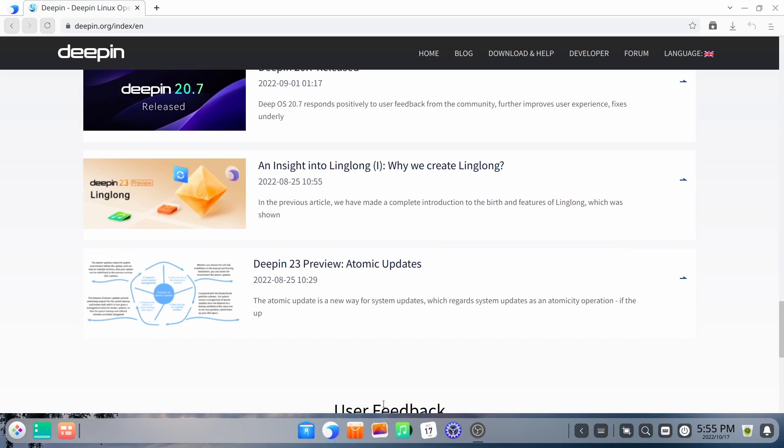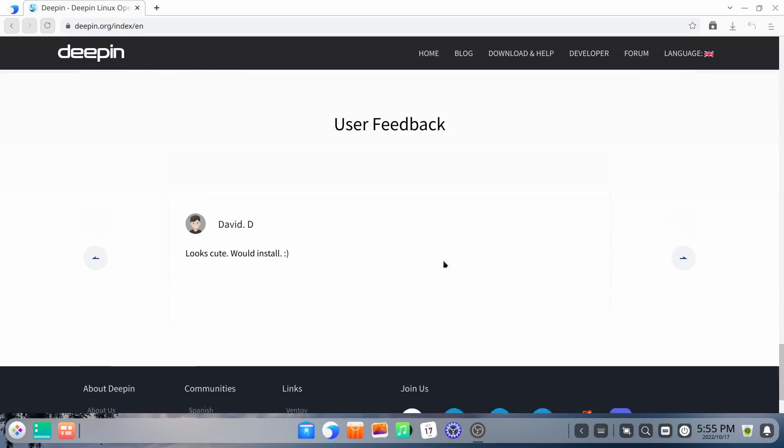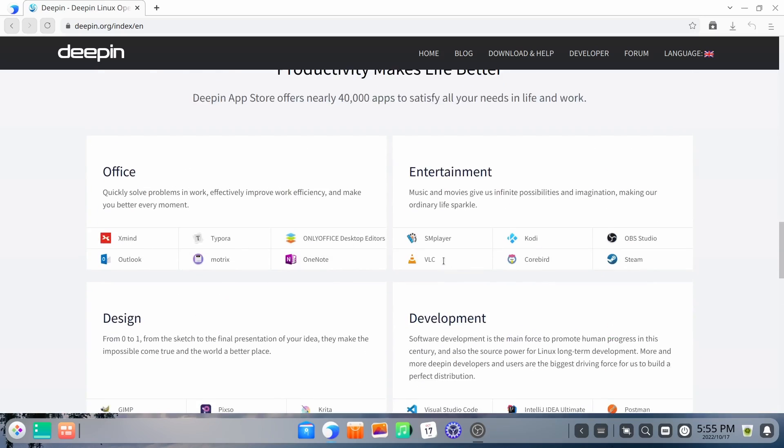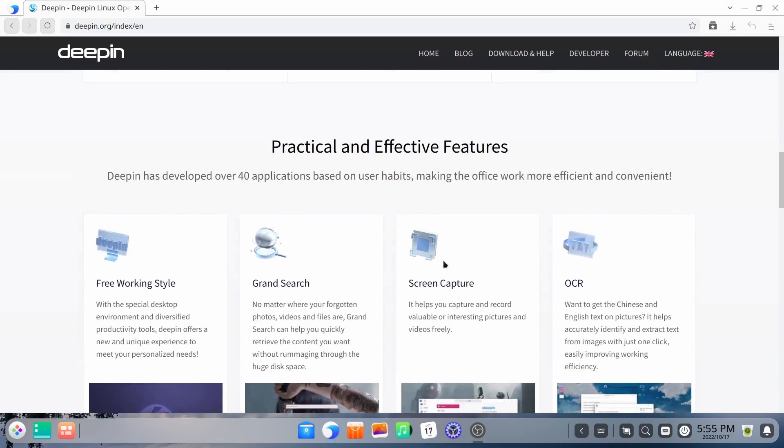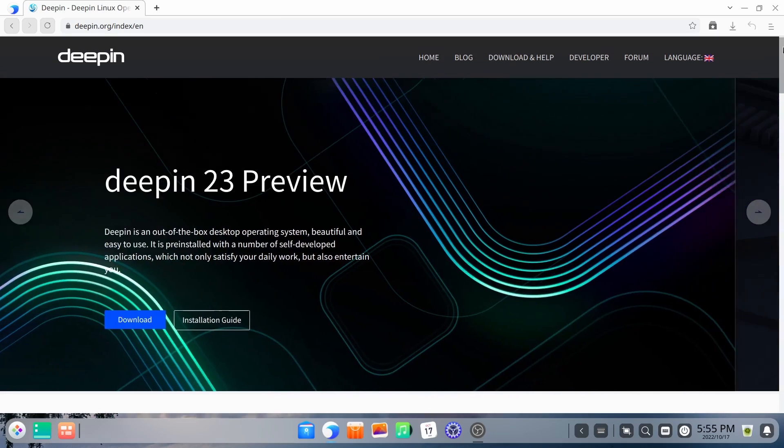So we'll go from there. And then it's talking about Deepin 23's atomic updates. But like I said, I won't cover that in a future video. And then user feedback. So what we're going to do right now is we're just going to go ahead and zip on over to the desktop.